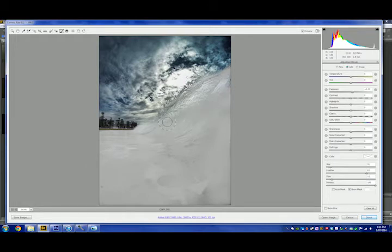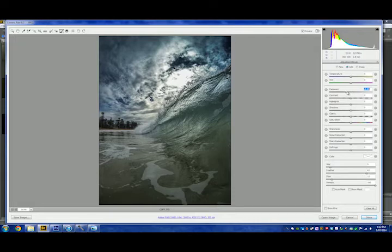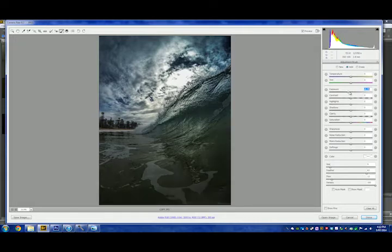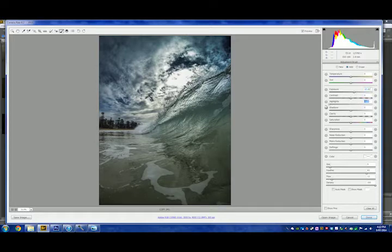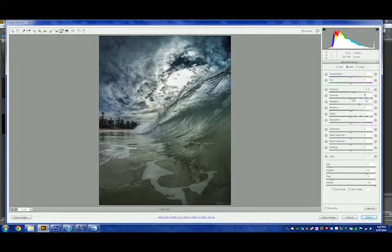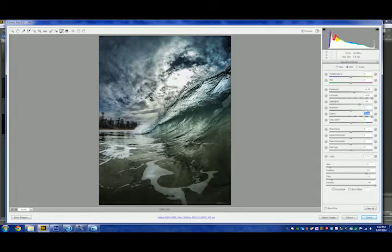So let's just make sure we don't miss any of these sections here. Okay, let's pop here. Okay, that seems about right. Okay, so let's bring this up a little bit. I really want to make this wave pop. So let's bring those highlights, maybe bring them up a bit. Let's pull the contrast right up. There we go. That's looking better in the clarity.